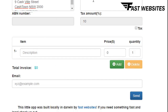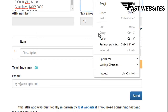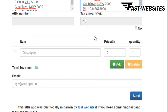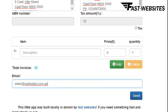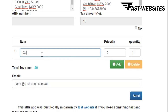You add your to address, and then you add the email address that you want to send the receipt to.